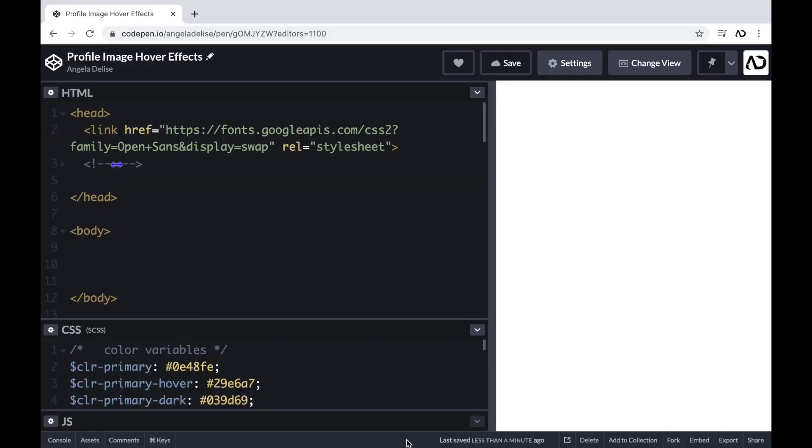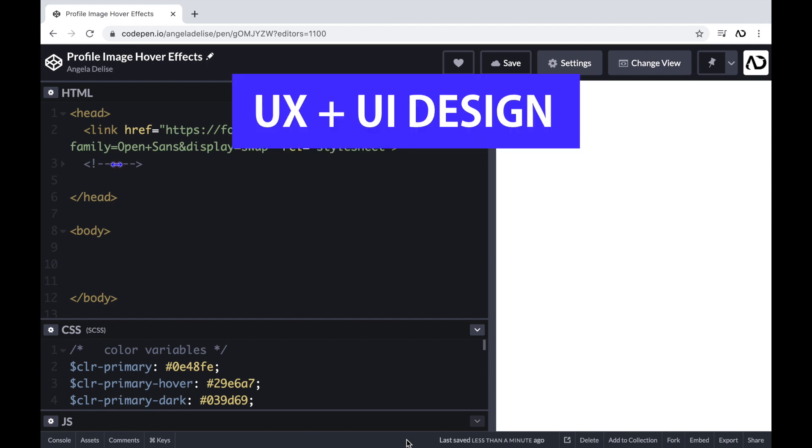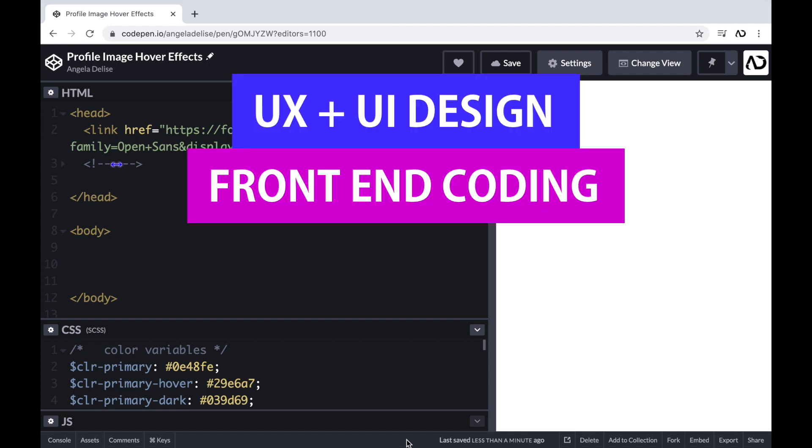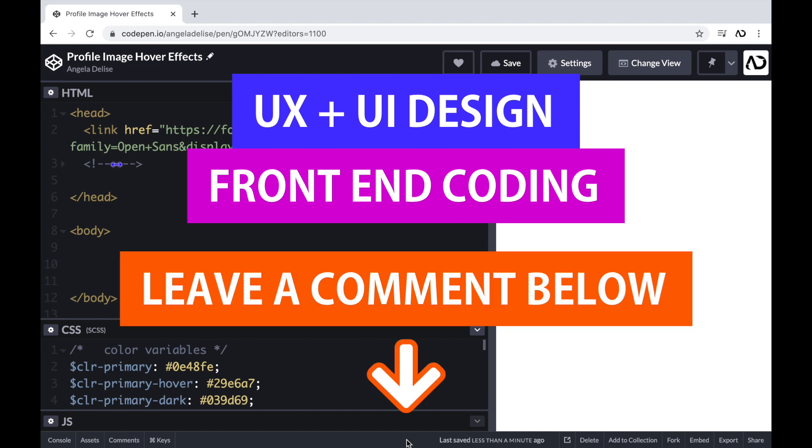So if you're new to my channel, I make videos on UX, UI design, and front-end coding. If you enjoy this video, please leave me a comment down below so I know what kind of tutorial you would like to see next.